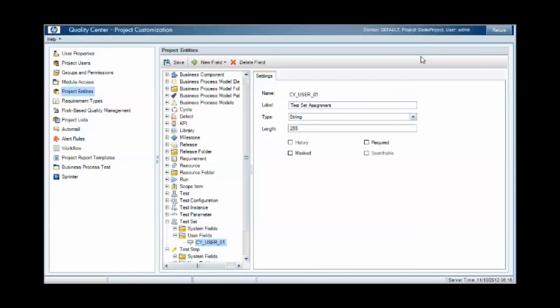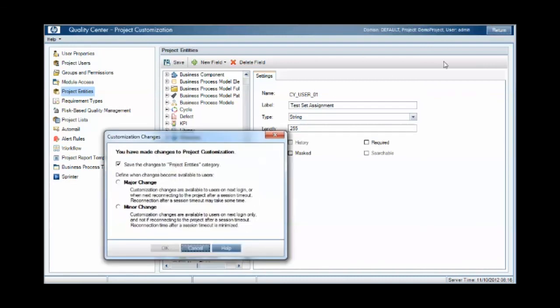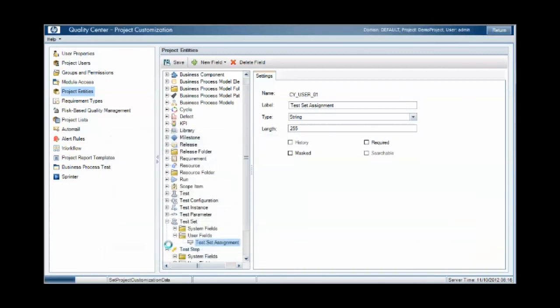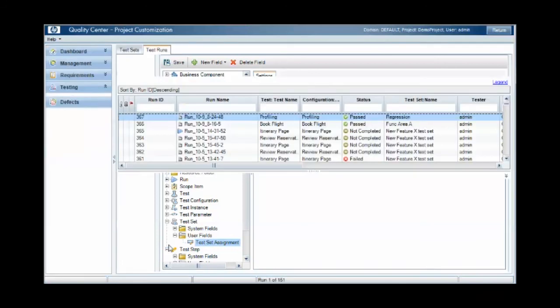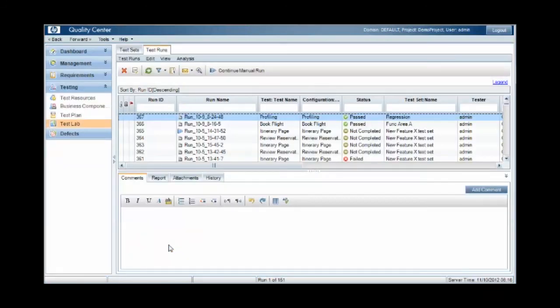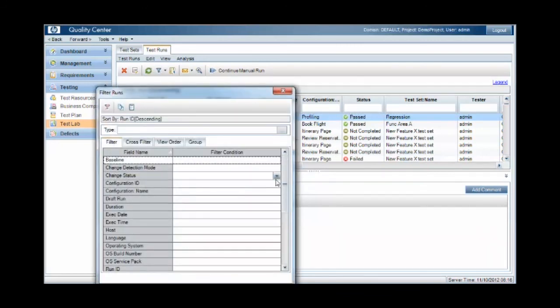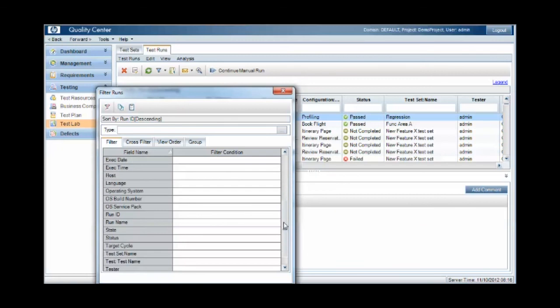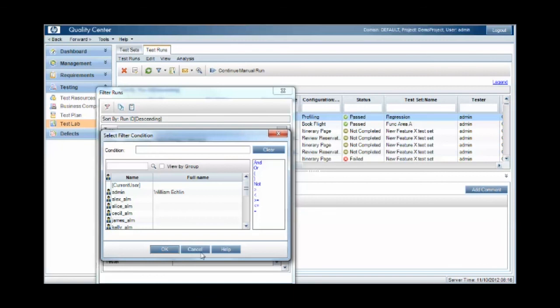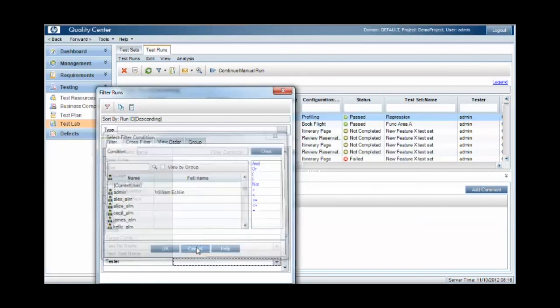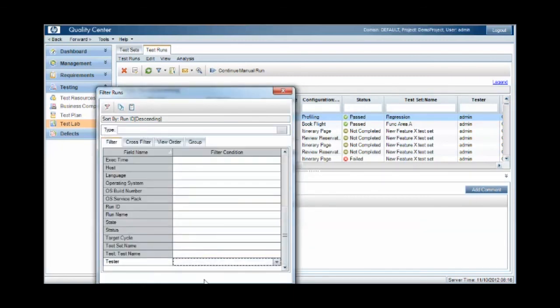The final aspect for us to look at is the assignment of tests and checking who has been assigned to specific tests. There's really two quick ways we can do this. We can create a simple filter, and in this particular scenario we might search based on tester, or we can add summary graphs.